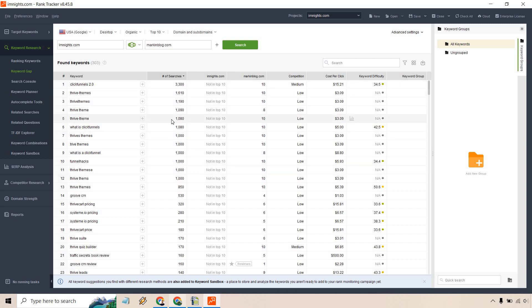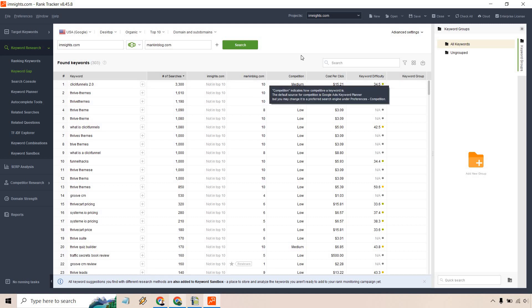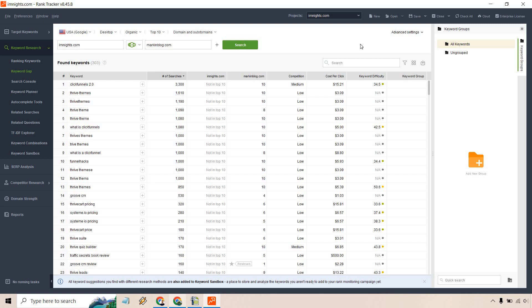As you can see we're going to be looking at some of the number of searches, which is going to be sorted by. Some of the juiciest ones, obviously we have their specific blog and what the rank's going to be. We have the competition, we have the cost per click, some of the juiciest ones, and of course keyword difficulty.